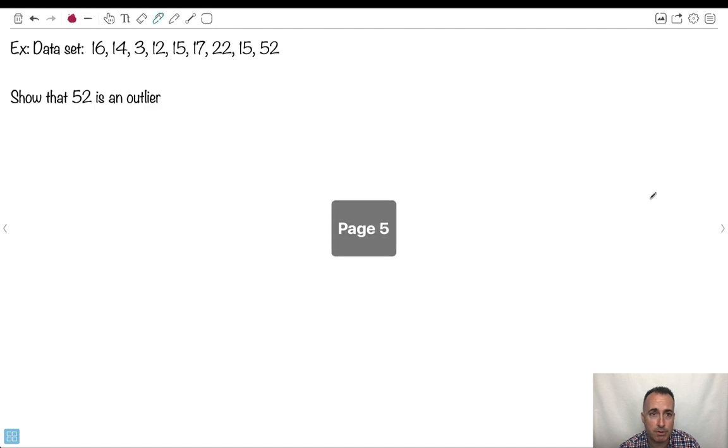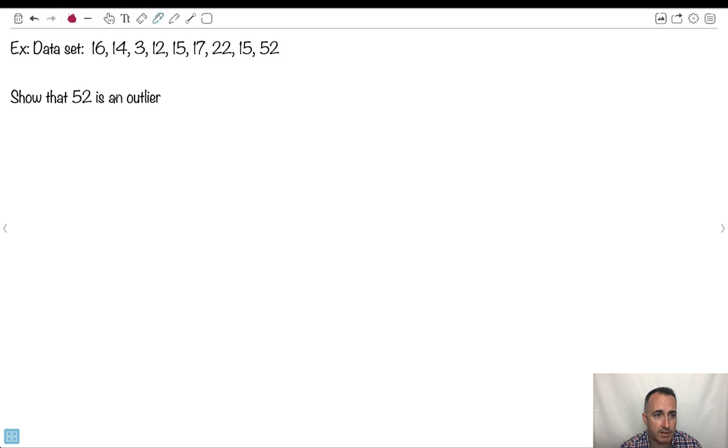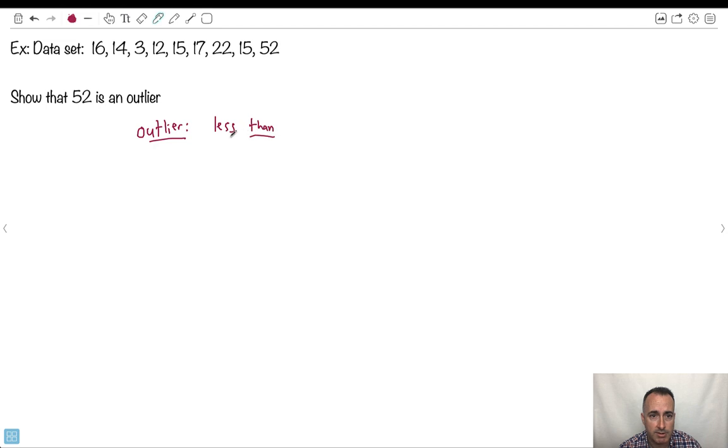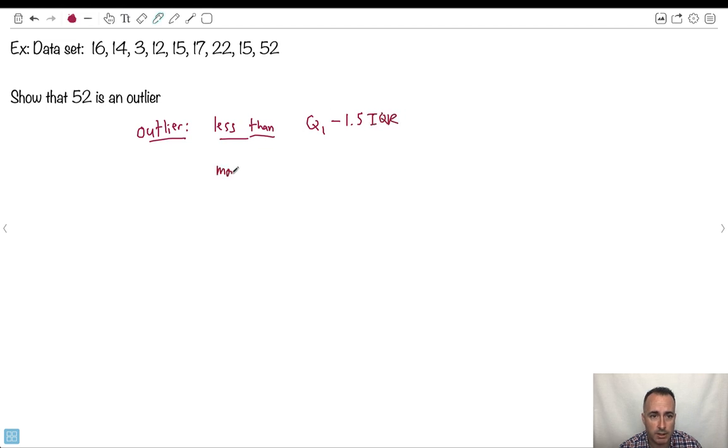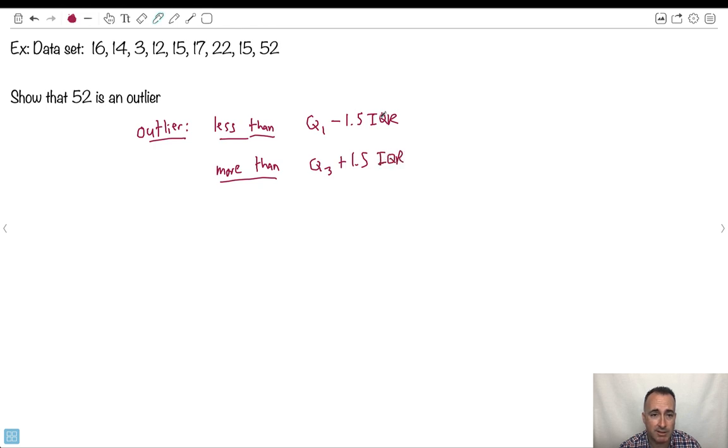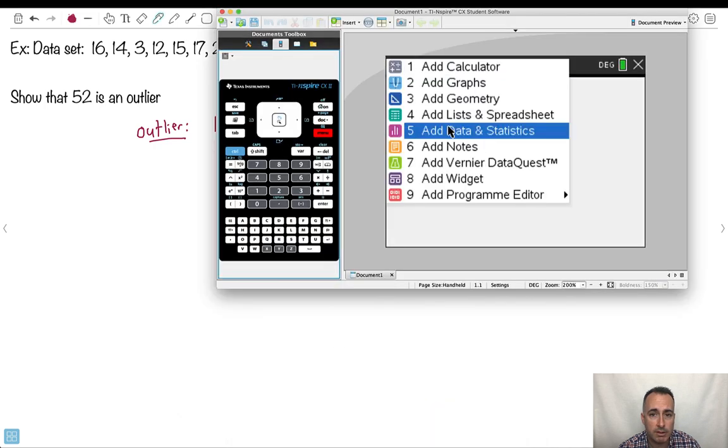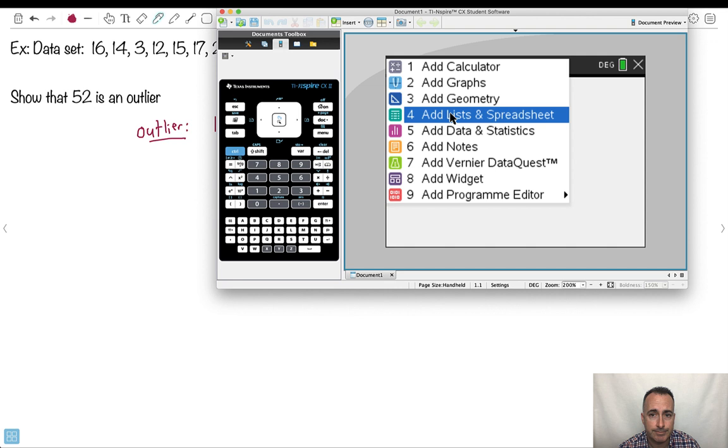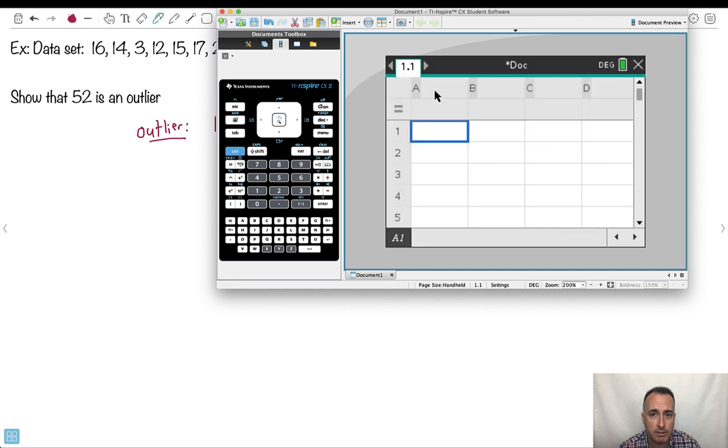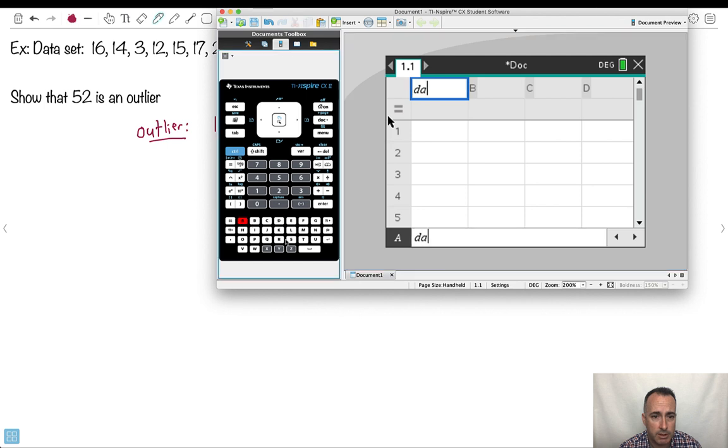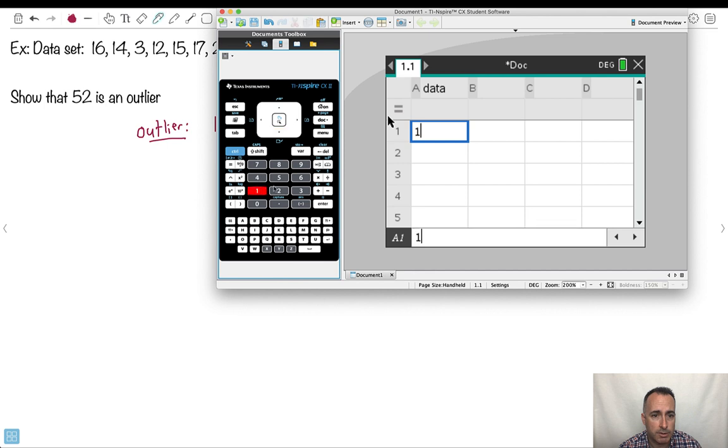Let me show you an example with some numbers. Maybe it'll make more sense. We have some sort of data set here. We want to find out if 52 is an outlier. So again, I'm just going to write it down here. An outlier is if it's less than Q1 minus 1.5 times IQR or greater than Q3 plus 1.5 IQR. Well, how am I going to figure out this? I'm going to do this on my calculator. So I'm going to open up my calculator. I'm going to go to menu and go to lists. I got to put it into the information here. I'll call this data.